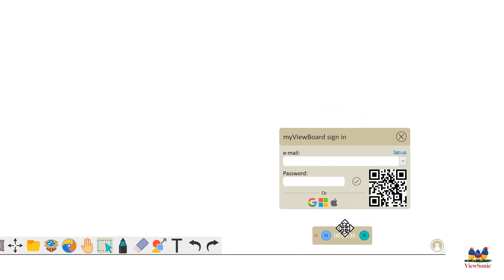Now you'll log in based on the way that you set up your account. If you set up your account with the Google single sign-on, you'll touch the G for Google. If you set up your account with your Microsoft OneDrive, you will use the Microsoft logo. You will use the Apple logo if you used Apple.